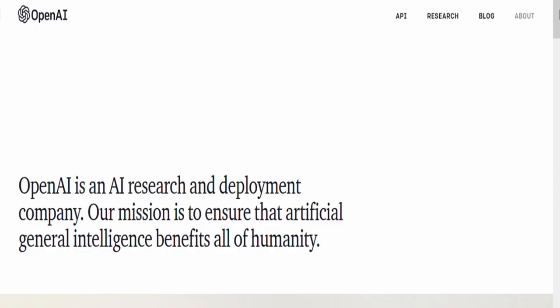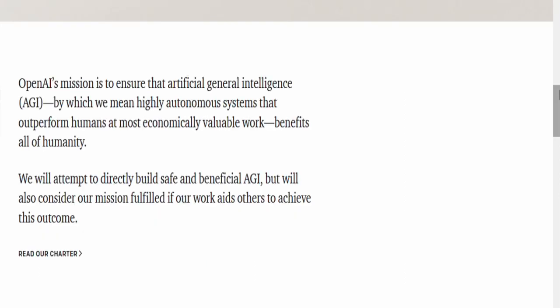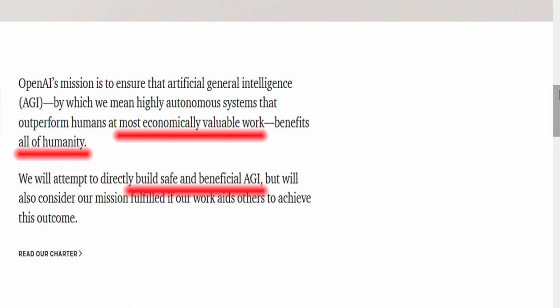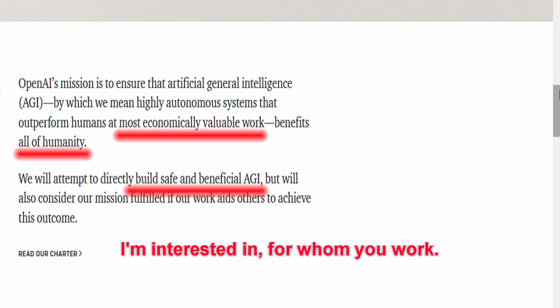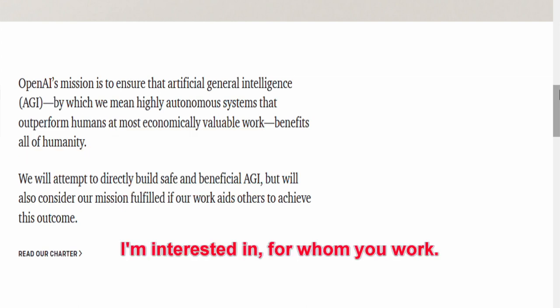OpenAI is an AI research and deployment company. Their mission is to ensure that Artificial General Intelligence benefits all of humanity. Sounds too good to be true. By which we mean highly autonomous systems that outperform humans at most economically valuable work. Benefits all of humanity. I have that same impression. Sounds too good to be true.